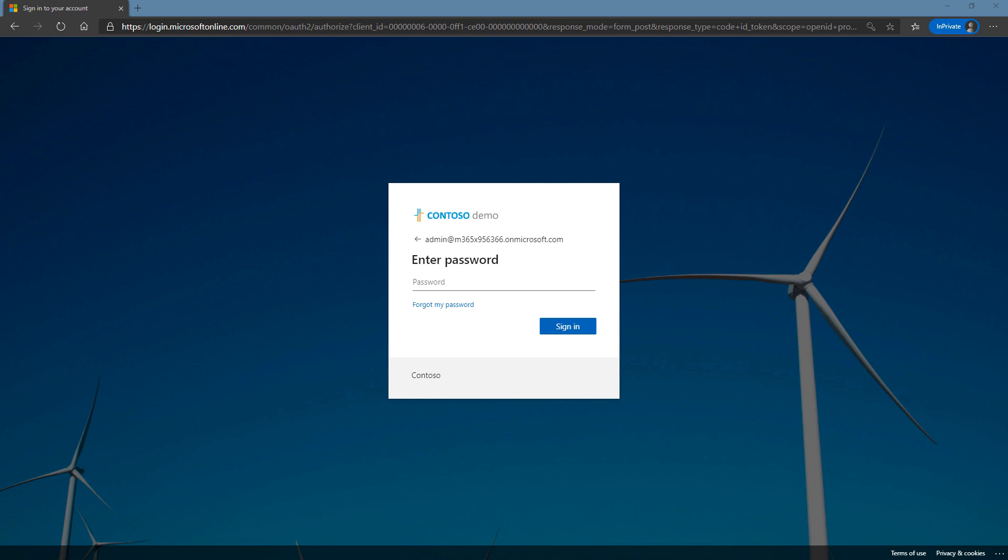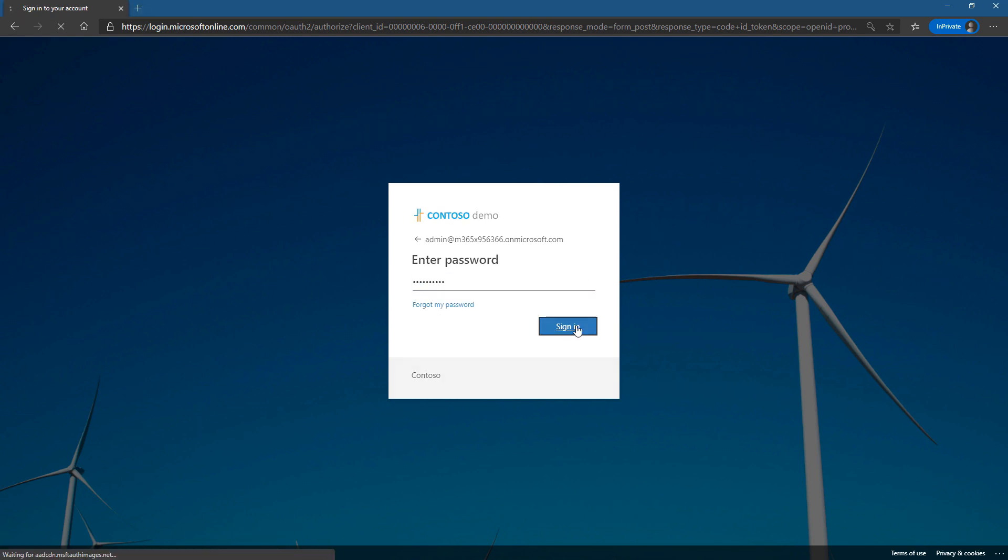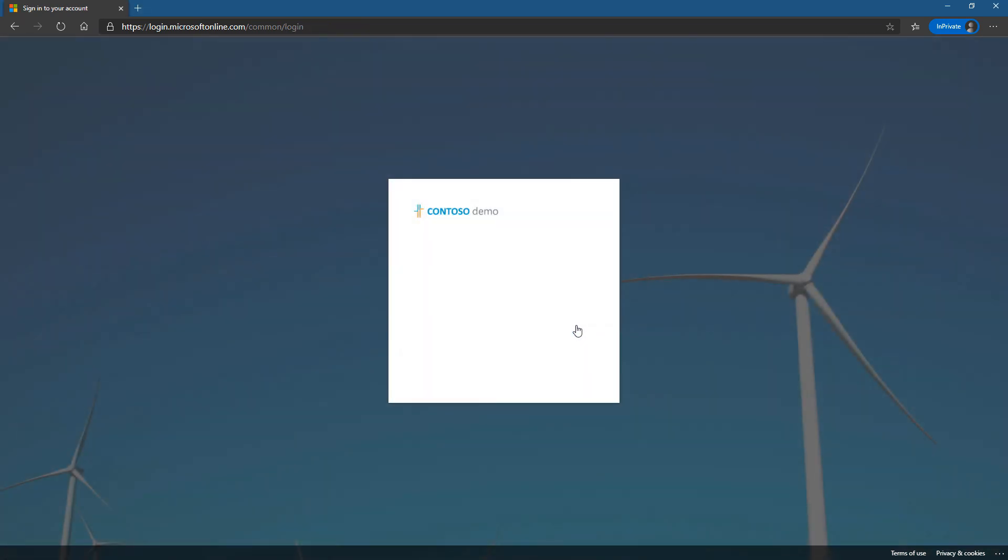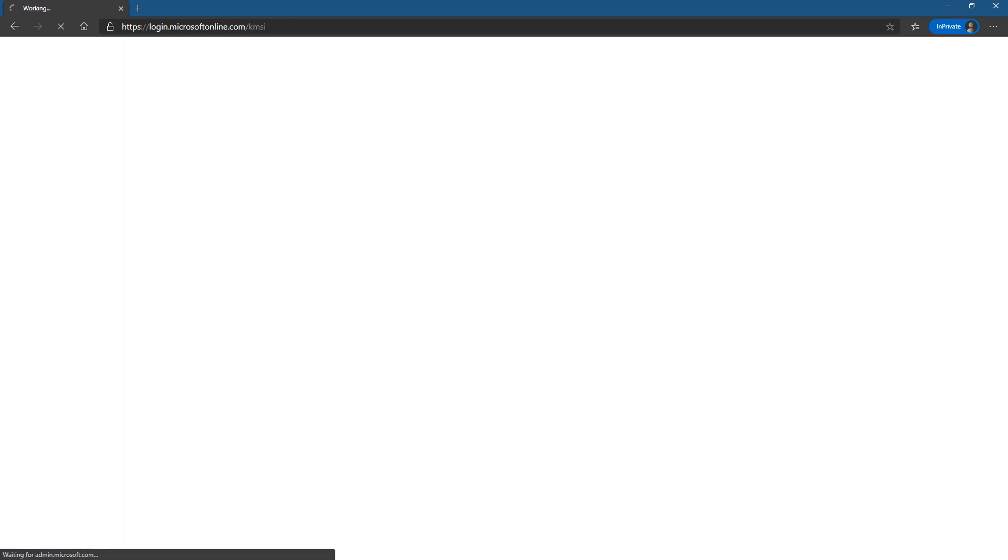So put in my username, put in my password, and let's go ahead and stay signed in.